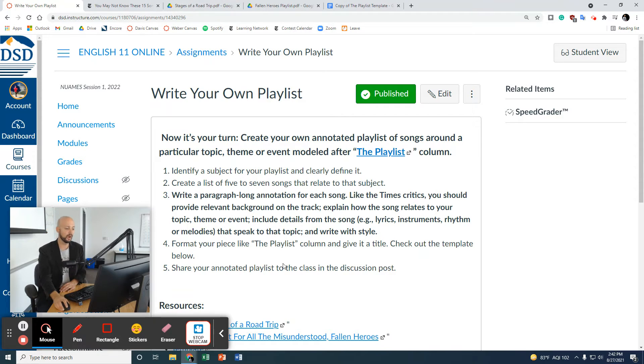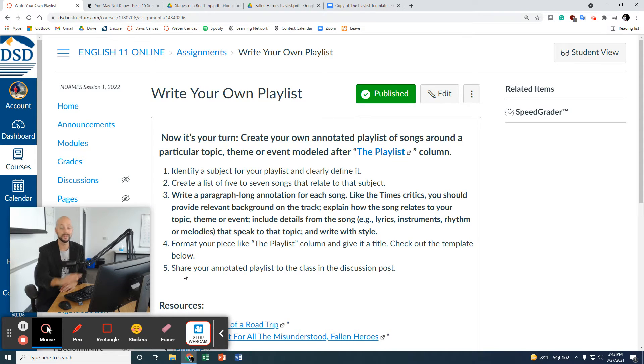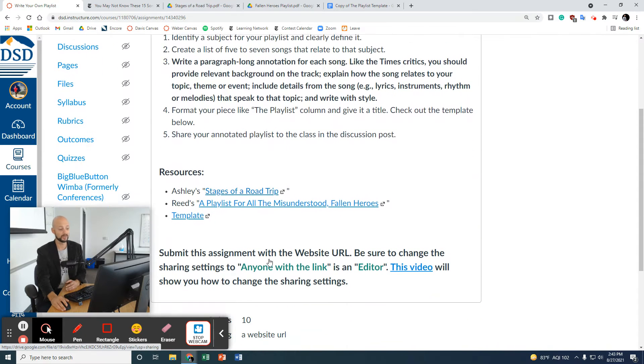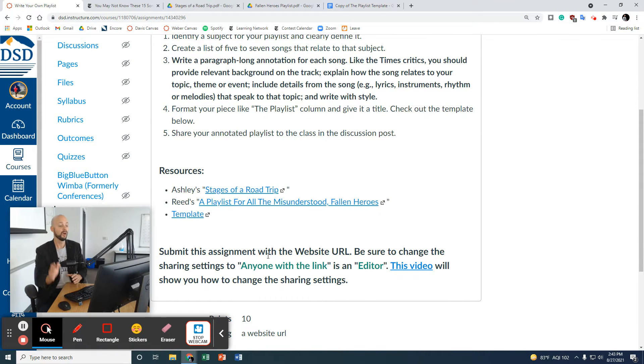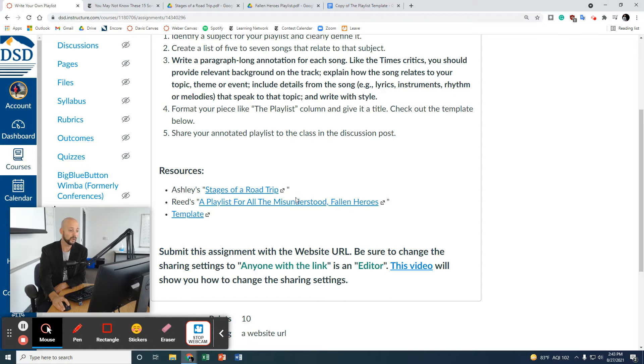We're not going to do number five for this online class. My in-person students are going to do that one. You're not going to have to share with other people unless you would like to. First, I've got two student samples for you.